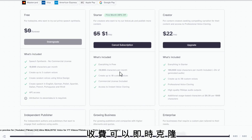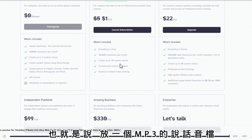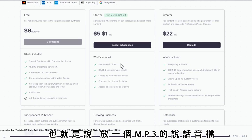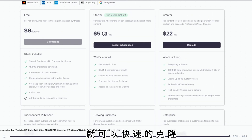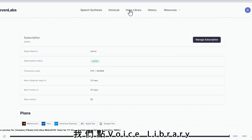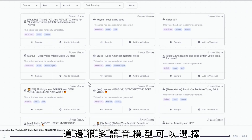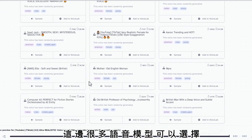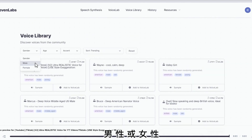免費就可以使用配音的模板，差別在於收費可以即時克隆，也就是說放一個MP3的說話音檔，就可以快速的克隆。免費可以生成三個音檔。我們點Voice Library，這邊很多語音模型可以選擇，可以選擇男性或女性。